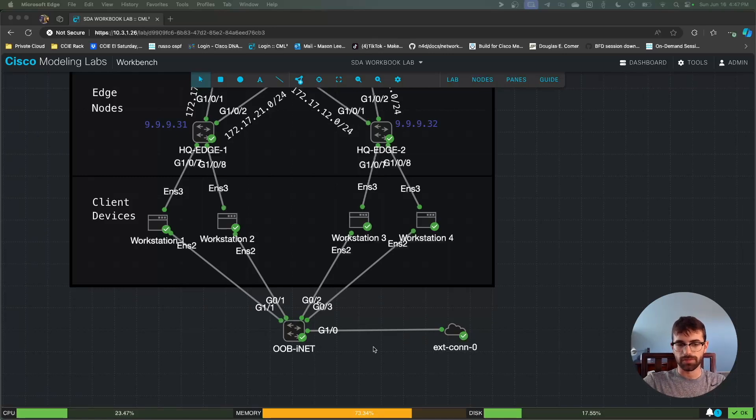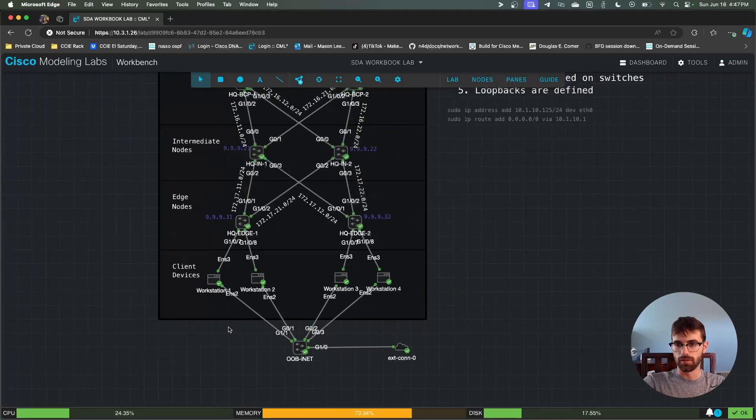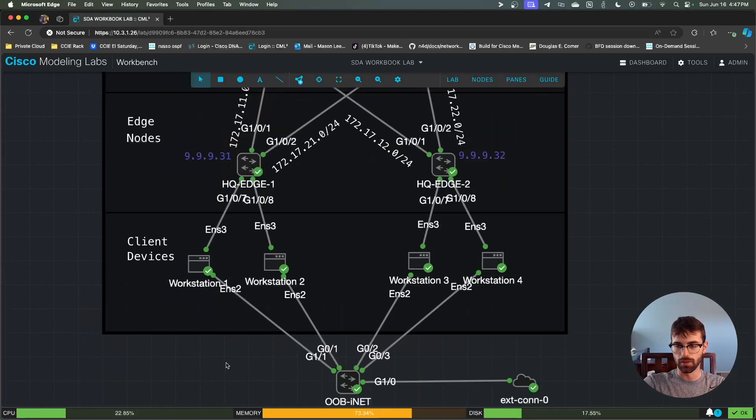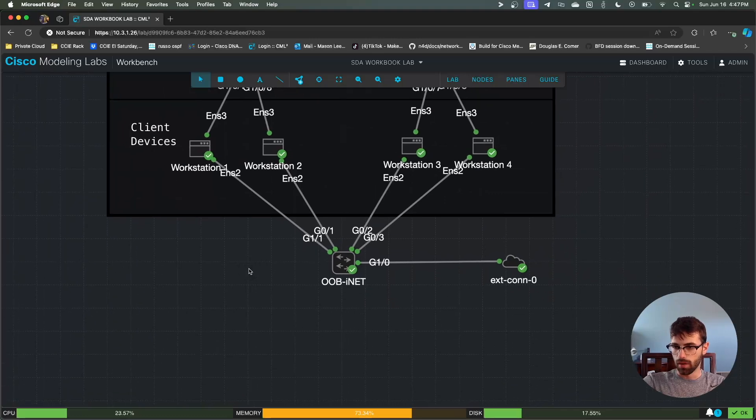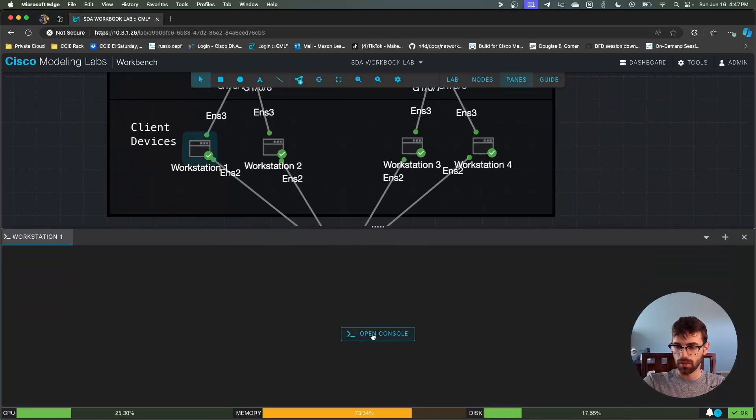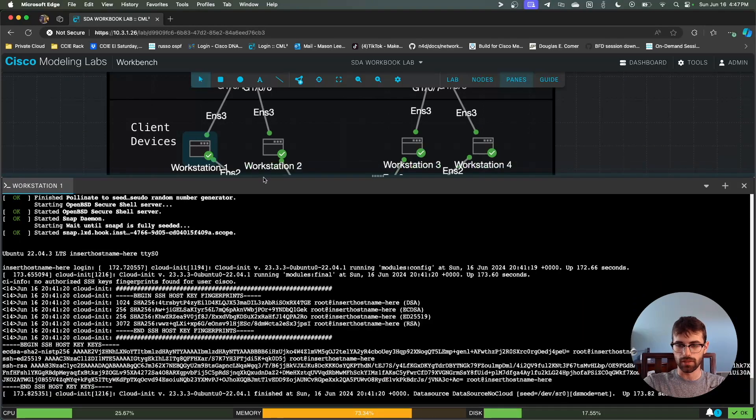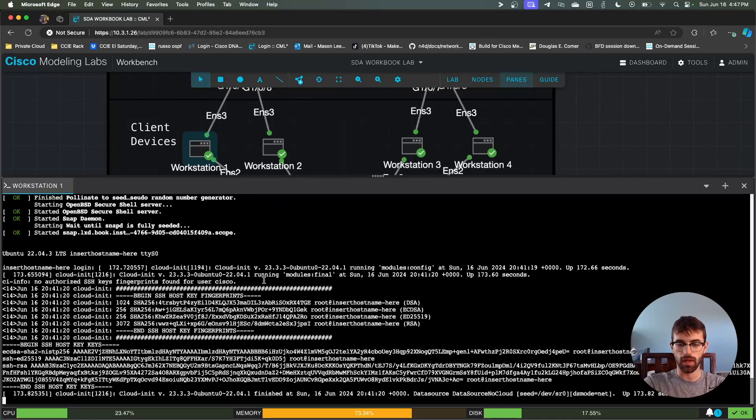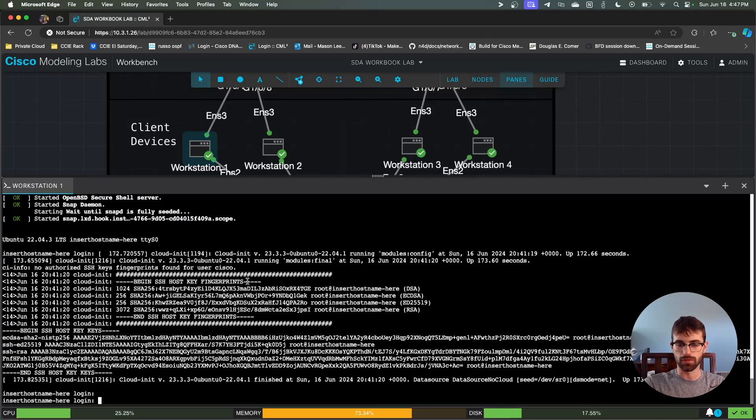So on my screen, I have the beta topology for my workbook. At the end here, these are the client devices. So these are the, in this instance, they're SD Access clients, but it really doesn't matter what type of clients they are. What I did was I wiped this first node here.